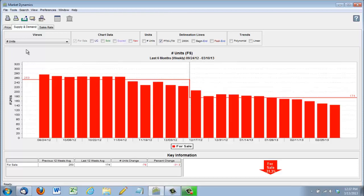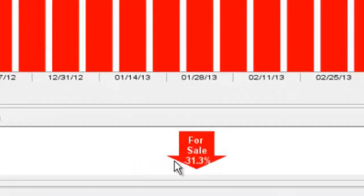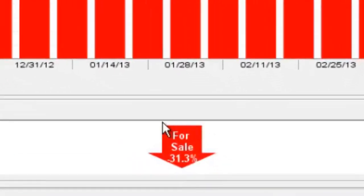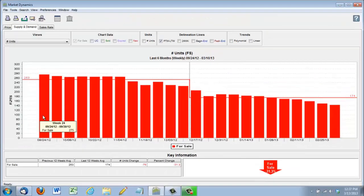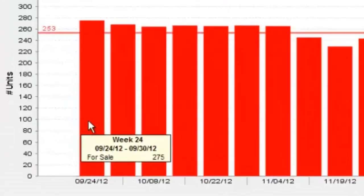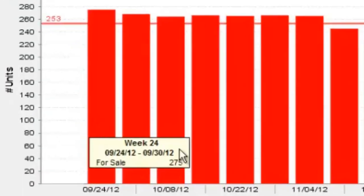This next chart shows the supply. And as you can see, over the last six months, we're down 31%. So in September, there was 275 homes for sale.